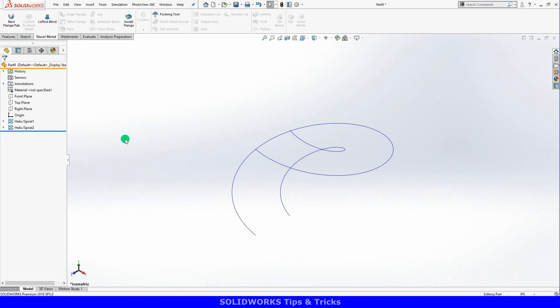However, I can't create the lofted bent just yet. This feature requires two sketches to create, but it cannot be made from curved features such as the helix. Luckily, I can create a new 3D sketch to convert the curves.